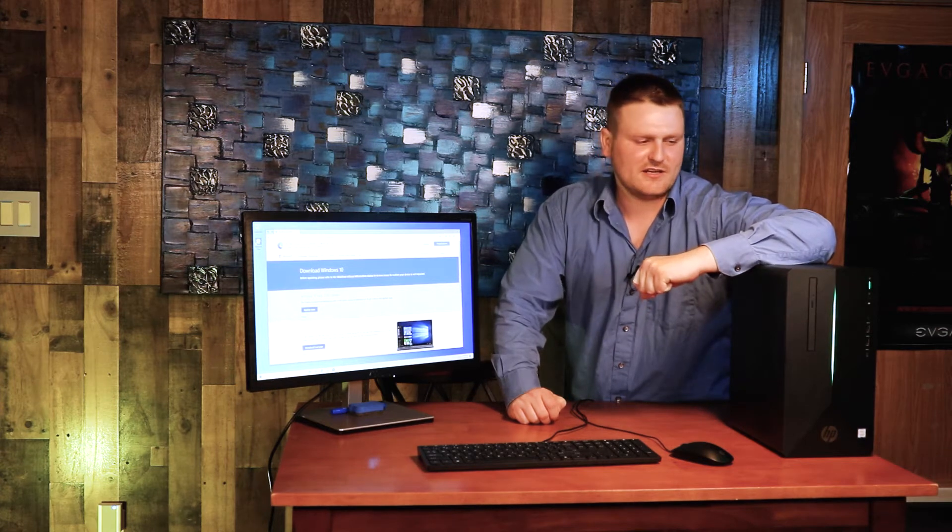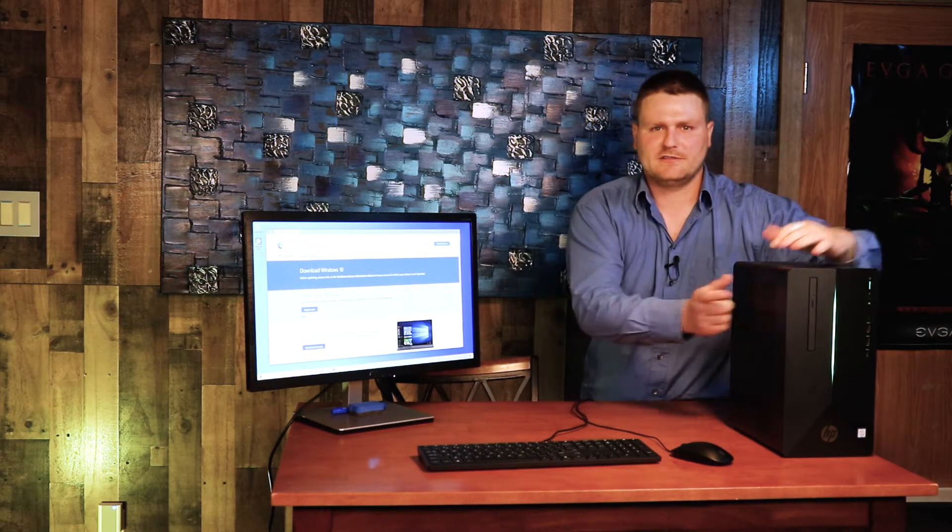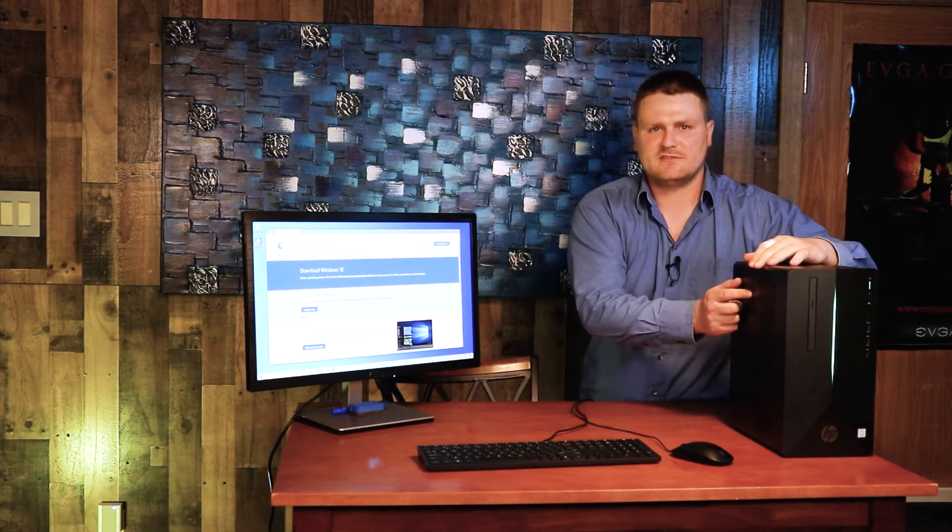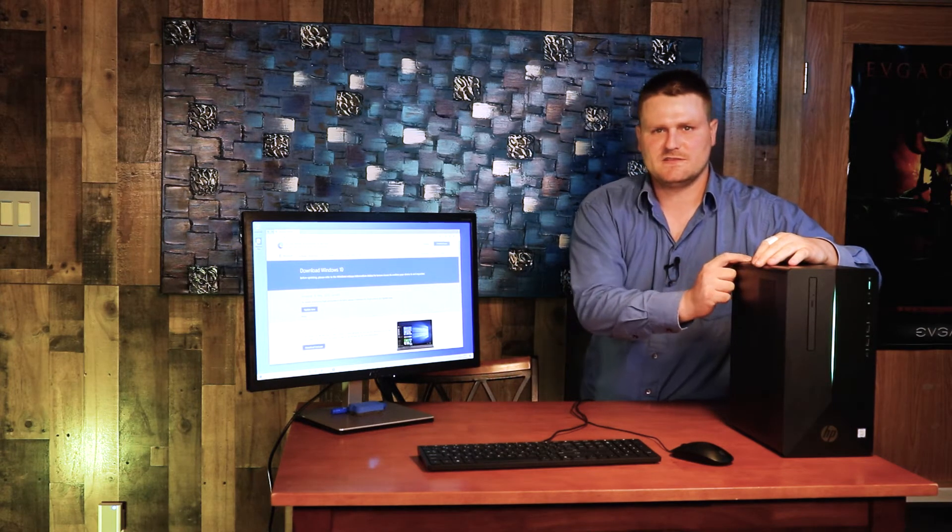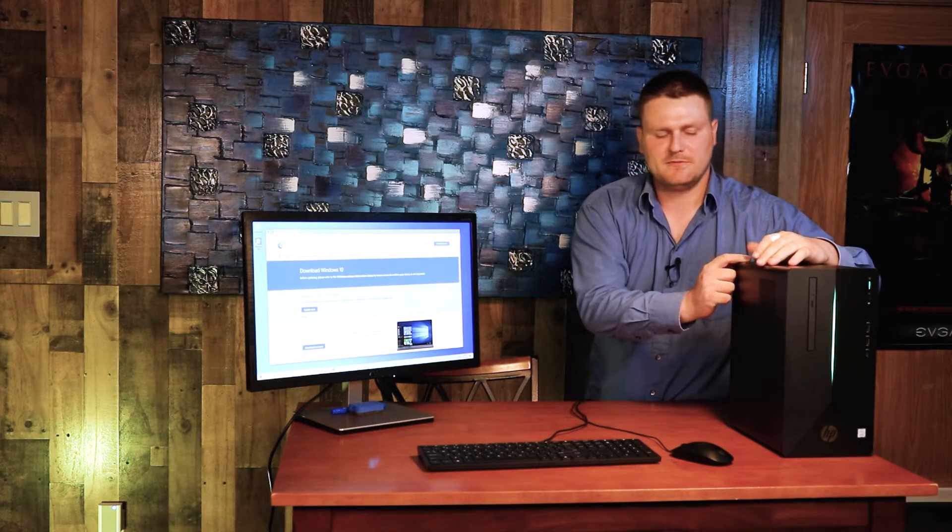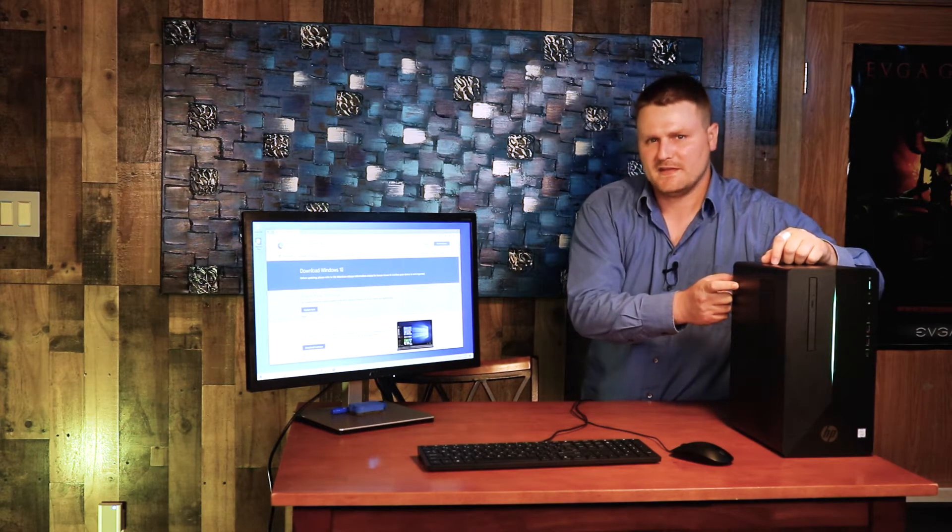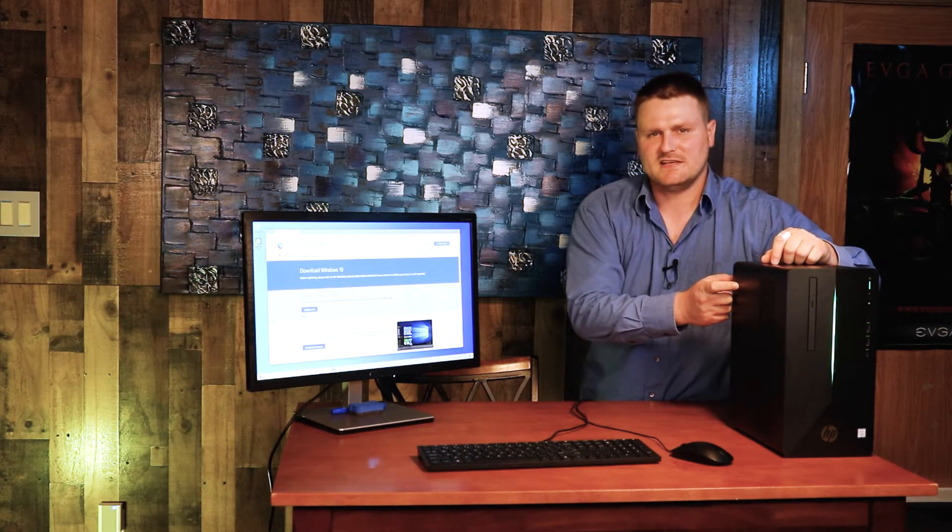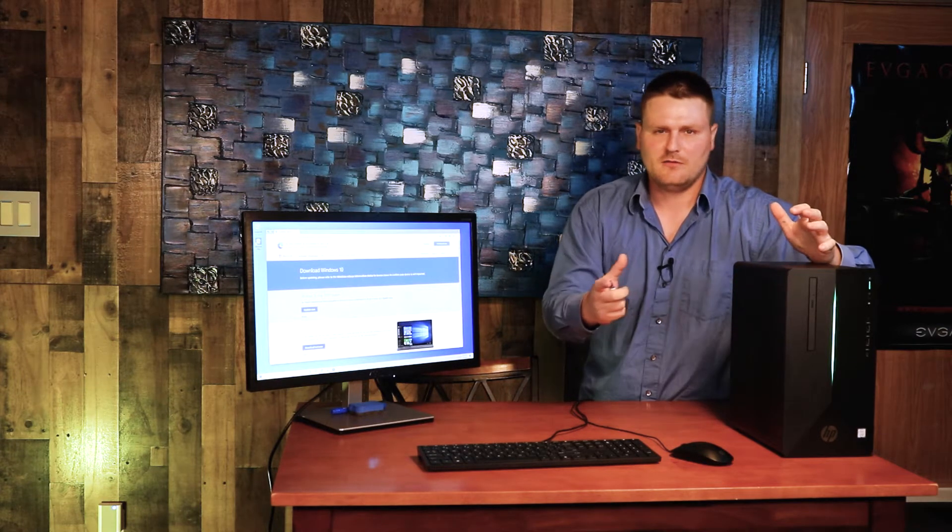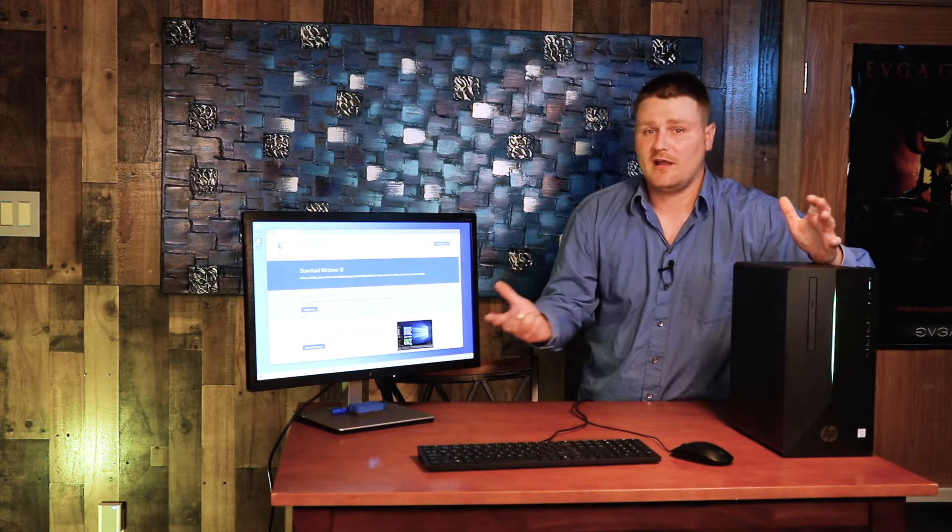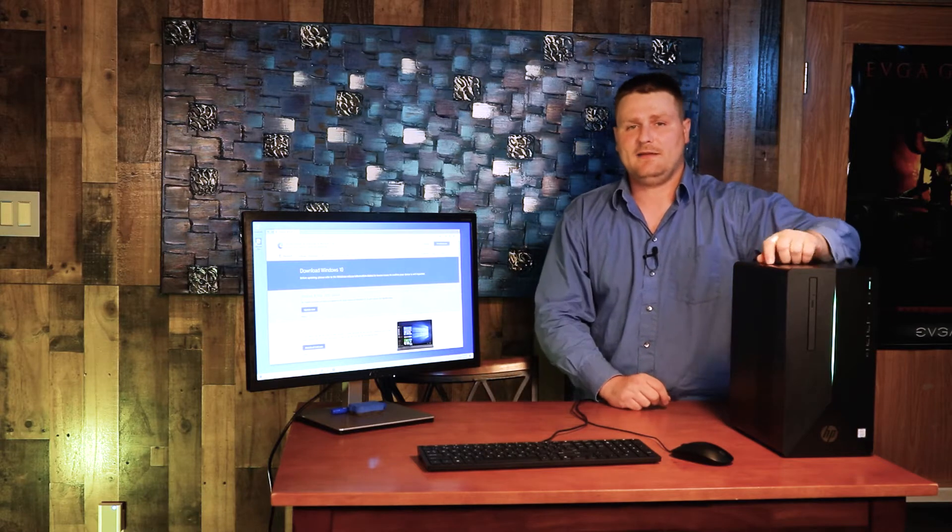Hey guys, another TechNetWay production video. We are going to talk about reinstalling Windows 10 on the HP series desktop computers. This is the HP 690-0073W.